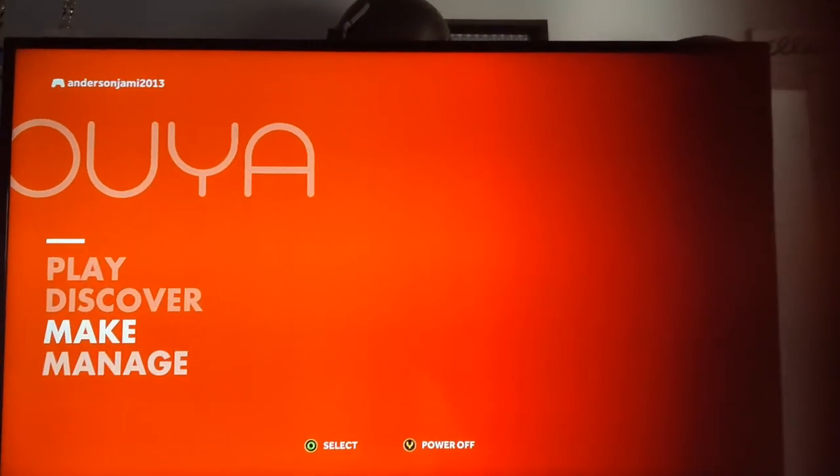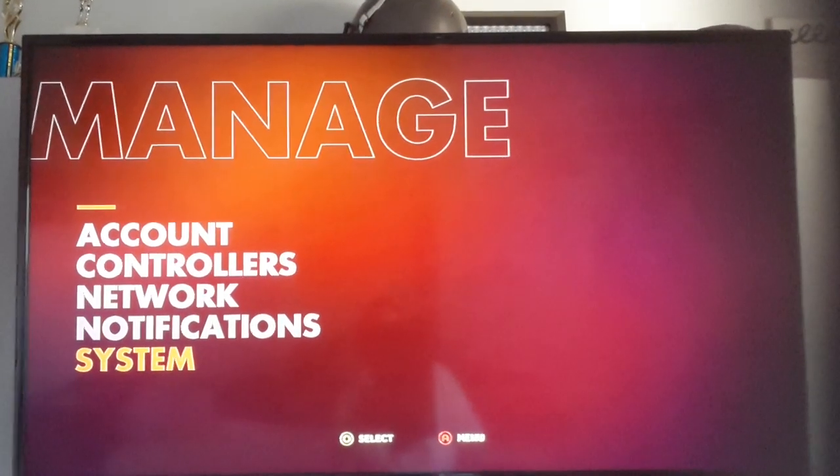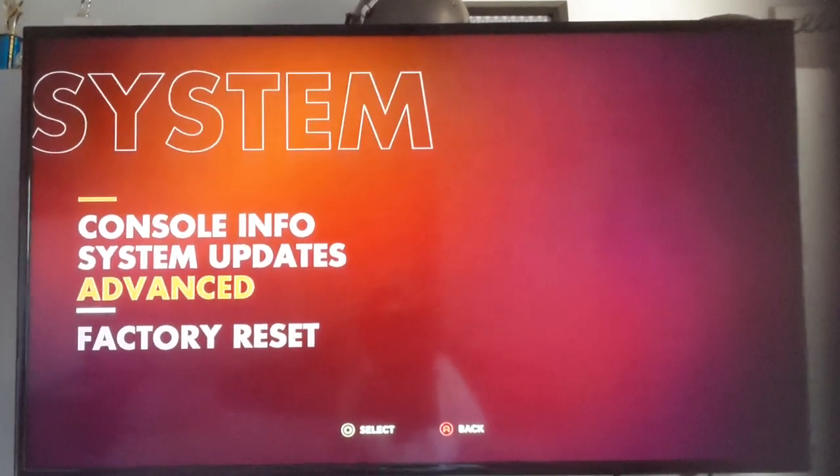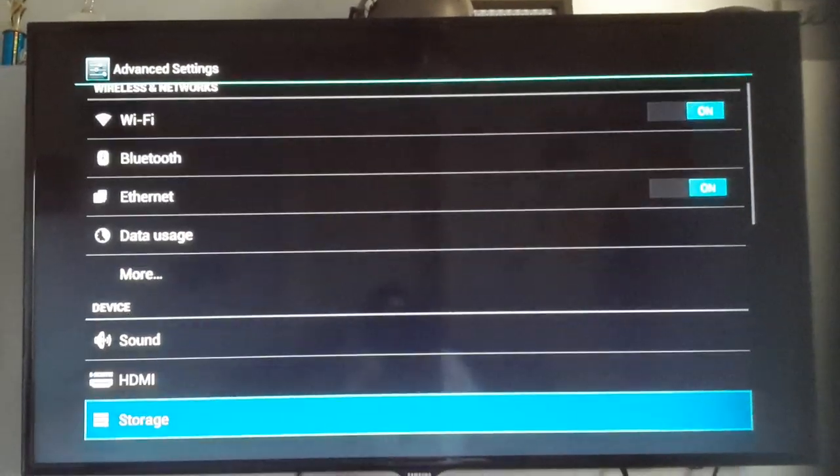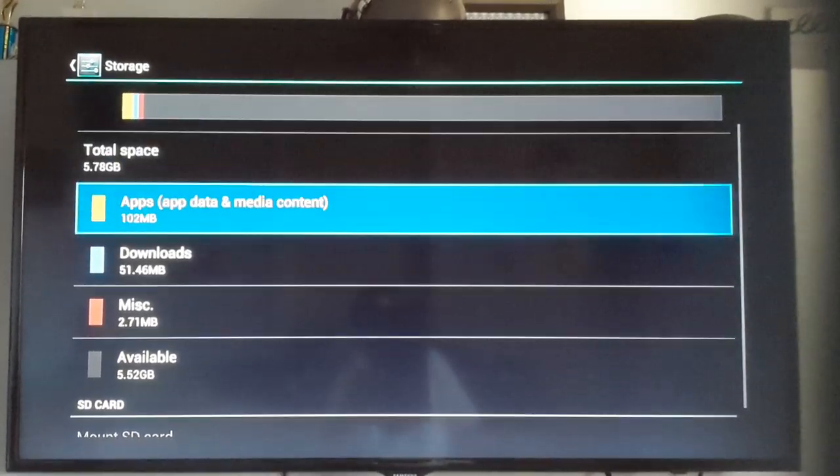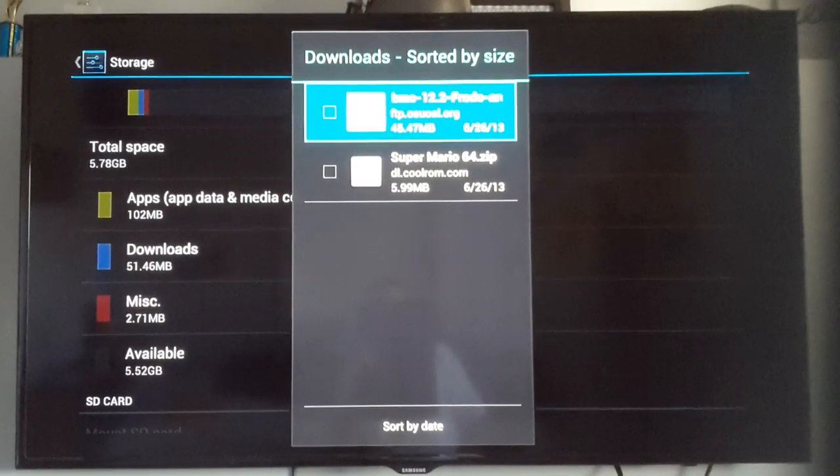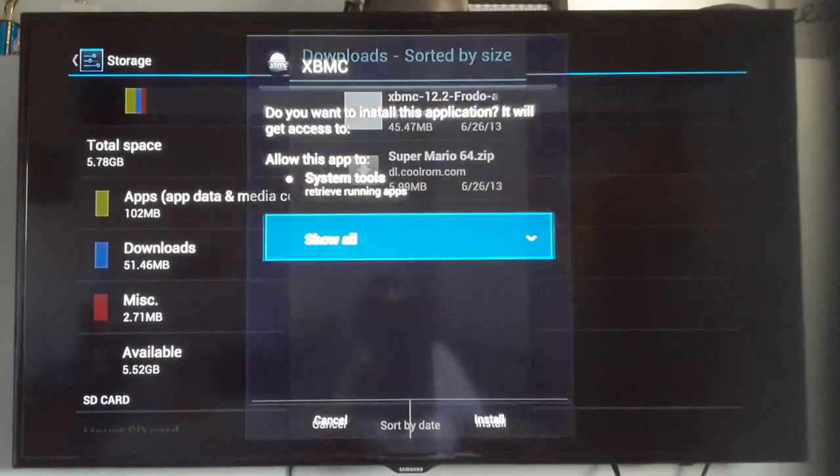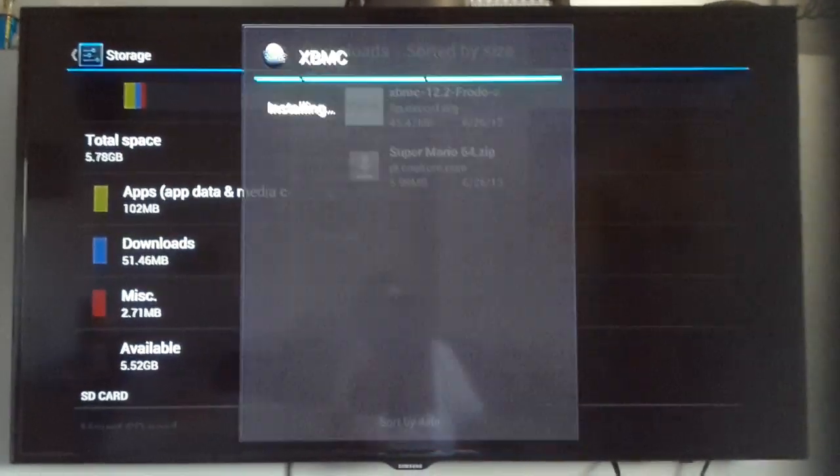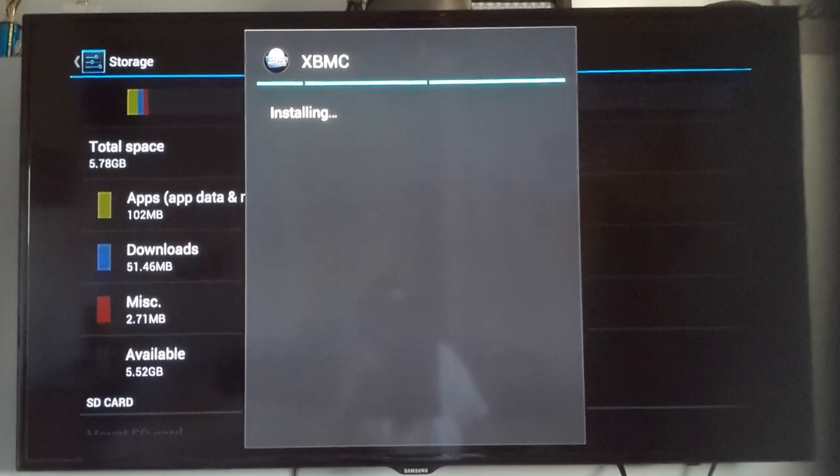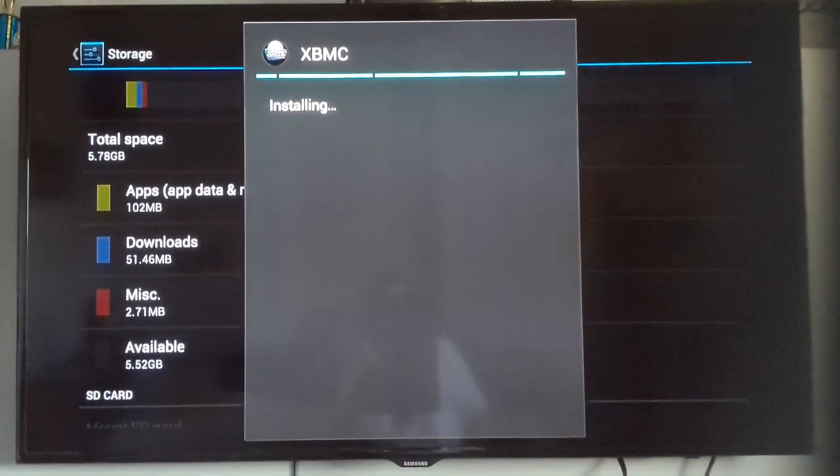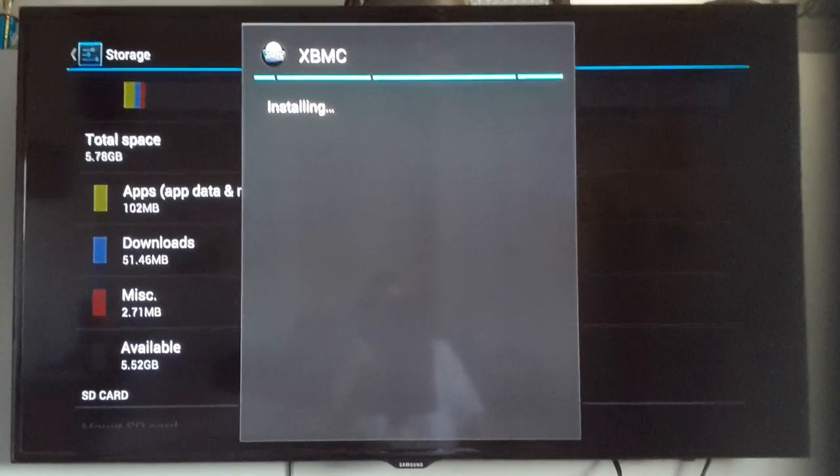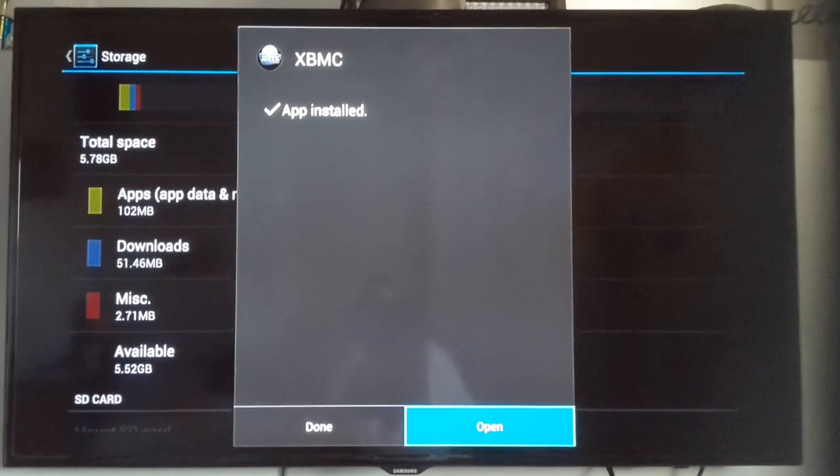So then go to Manage. Then go to your System. Advanced. Go to your Storage. Go to your Downloads once it's complete. And then XBMC. I'm going to install it. Open.